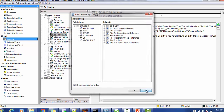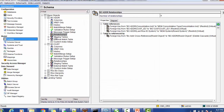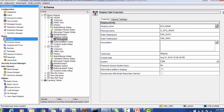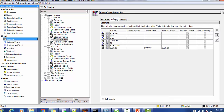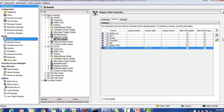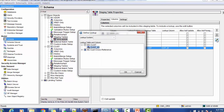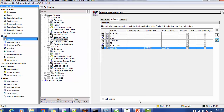To configure the lookups, you must have the staging table. Define the staging table, go to the columns tab — there will be three tabs: properties, column, and settings. Go to the columns tab, select the column on which you want to define the lookup, and an edit sign will be enabled. Just click that and define the lookup.